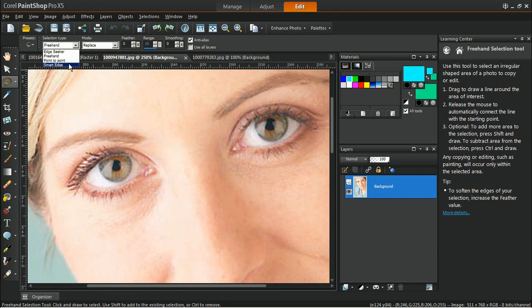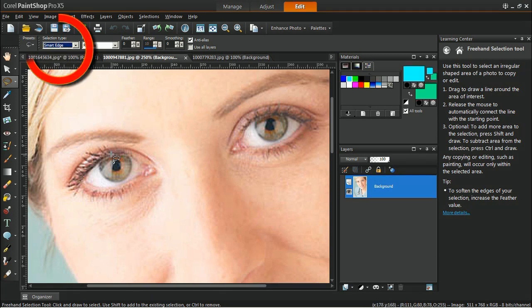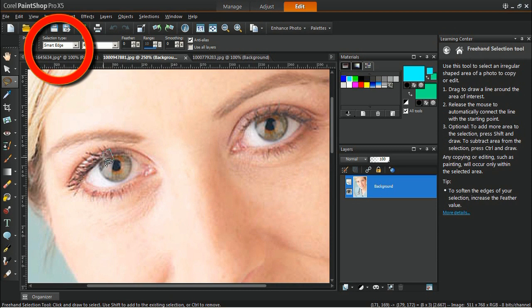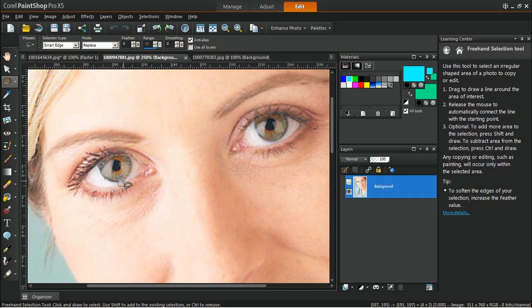In this example, we use the SmartEdge selection type. Next, apply the selection to the iris, but remember to skip the pupil area.